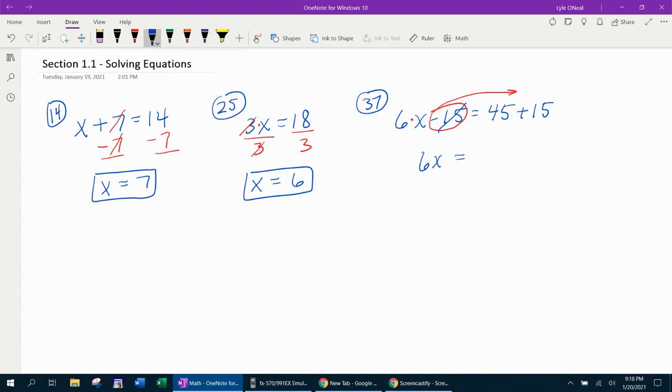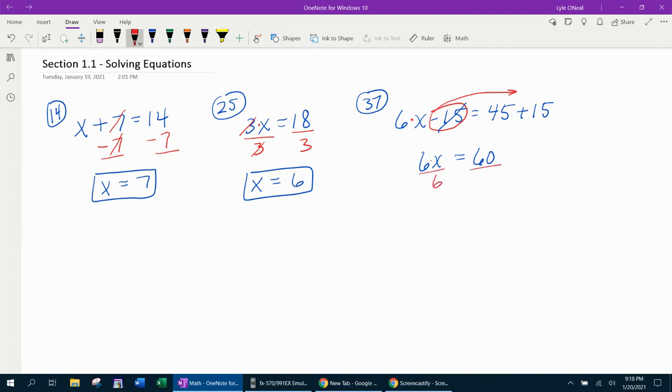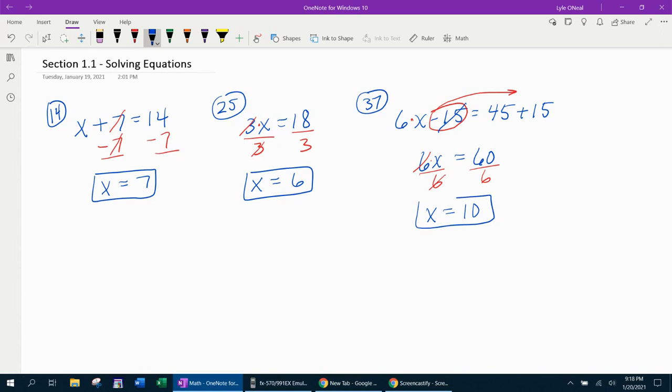Now we can combine like terms. 45 plus 15 is 60. And remember I said to get rid of the coefficient of x, you divide both sides by it. So we're going to divide both sides by 6. Gets the x by itself. 60 divided by 6 is 10. And we're done.